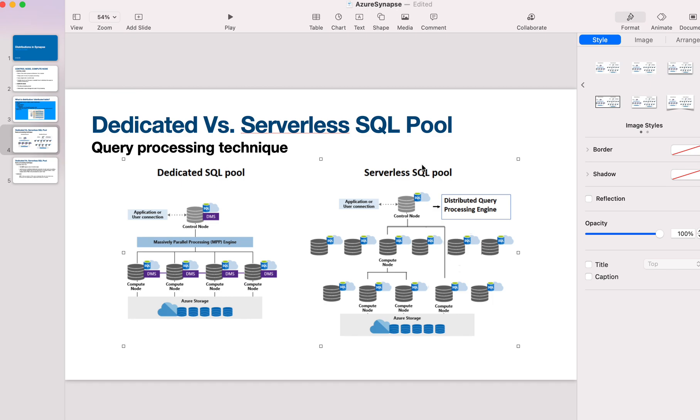If you have a query like SELECT * FROM table_name WHERE order_number BETWEEN 1 TO 10,000, let's look at how the control node handles this with respect to serverless SQL pool. In serverless SQL pool, the technique being used is distributed query processing engine.